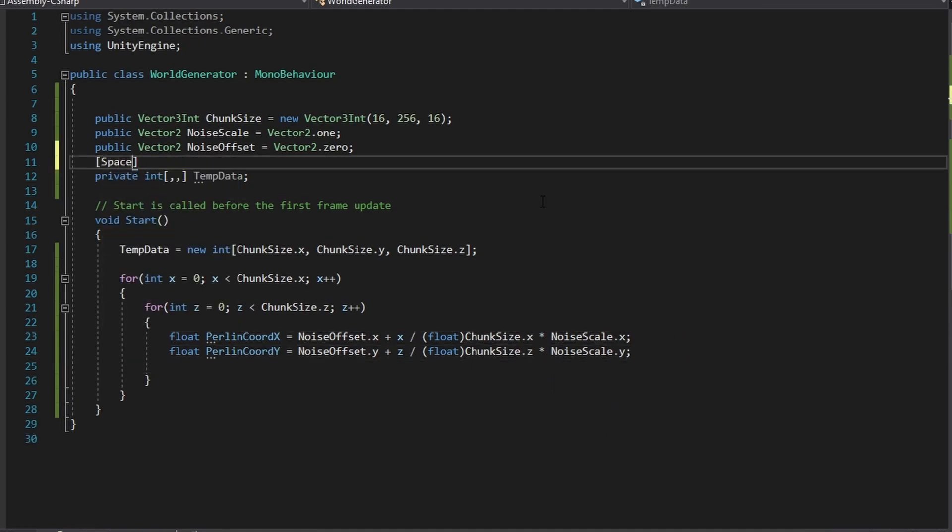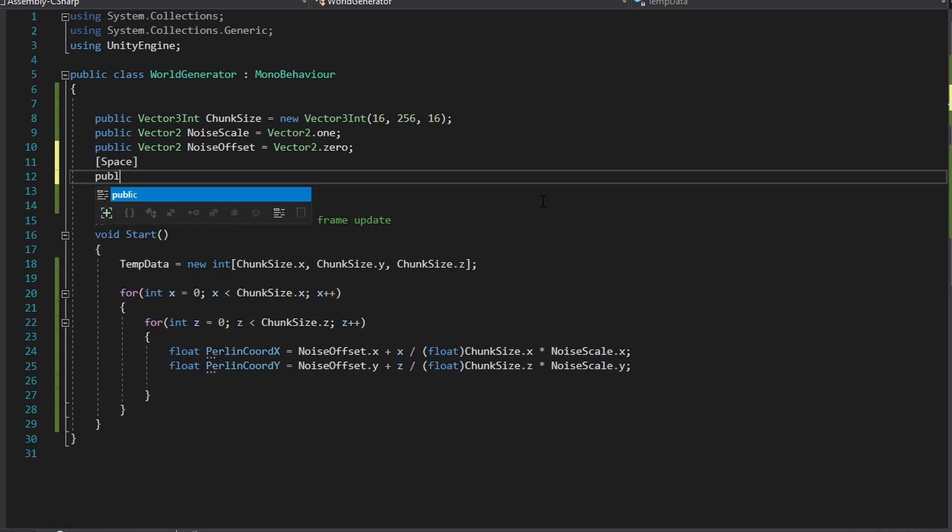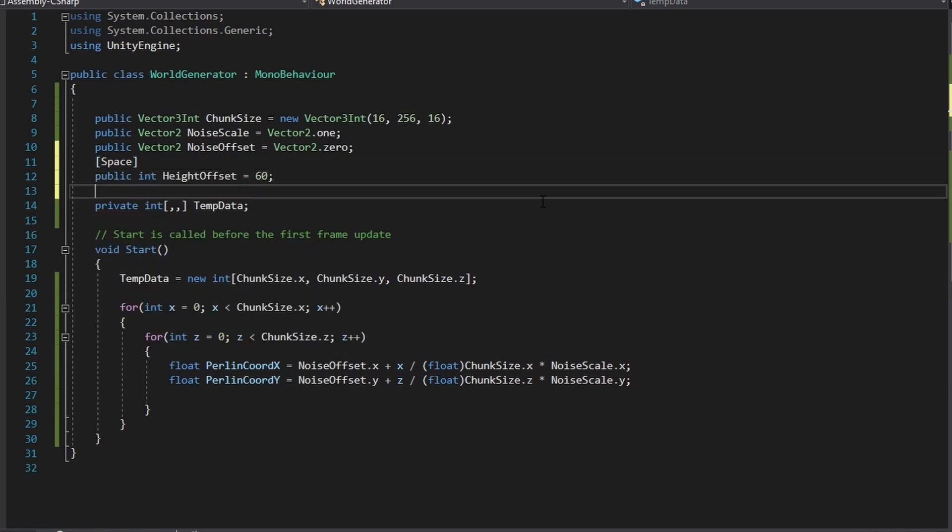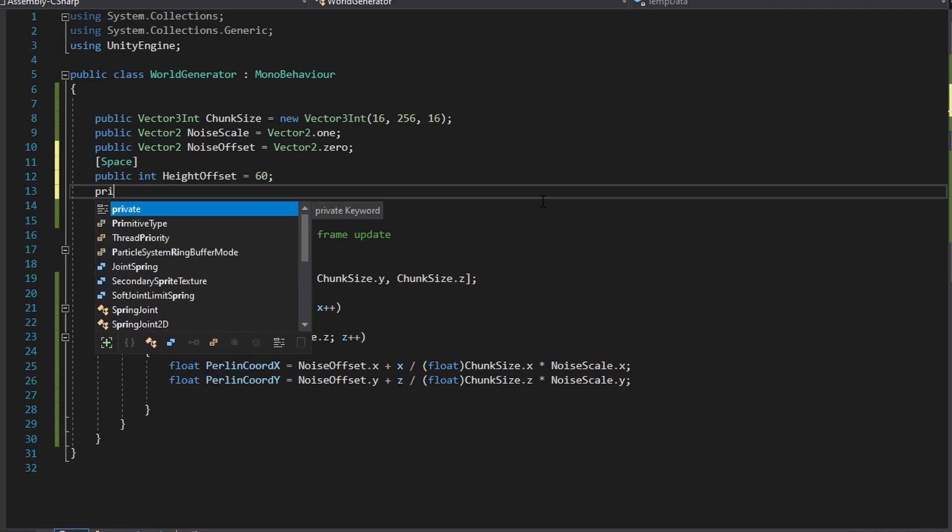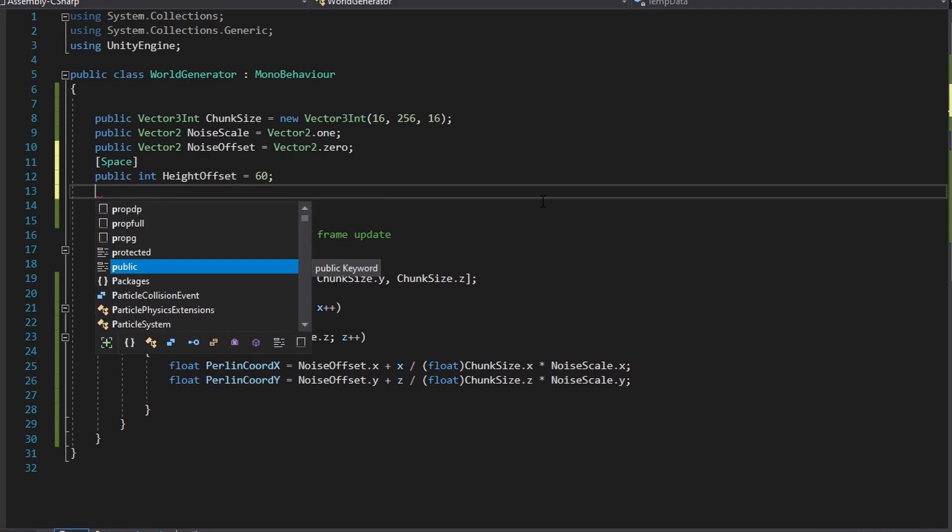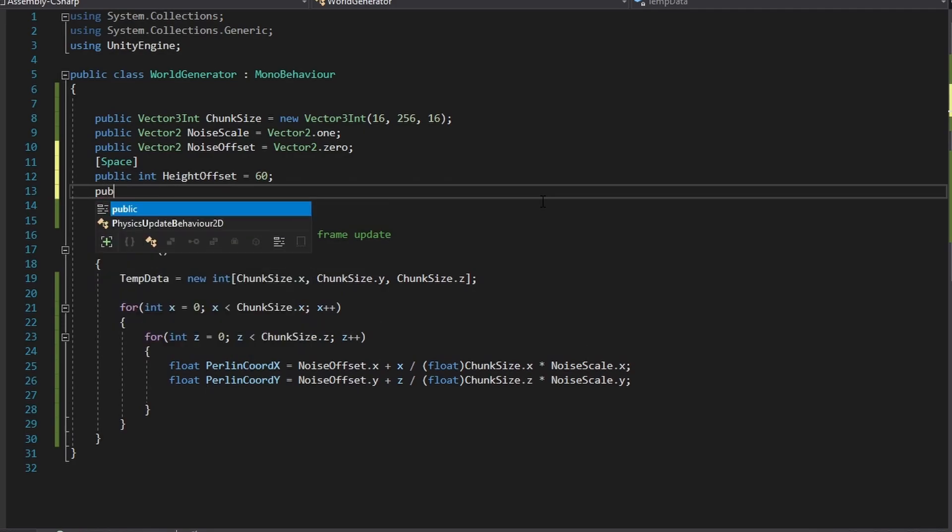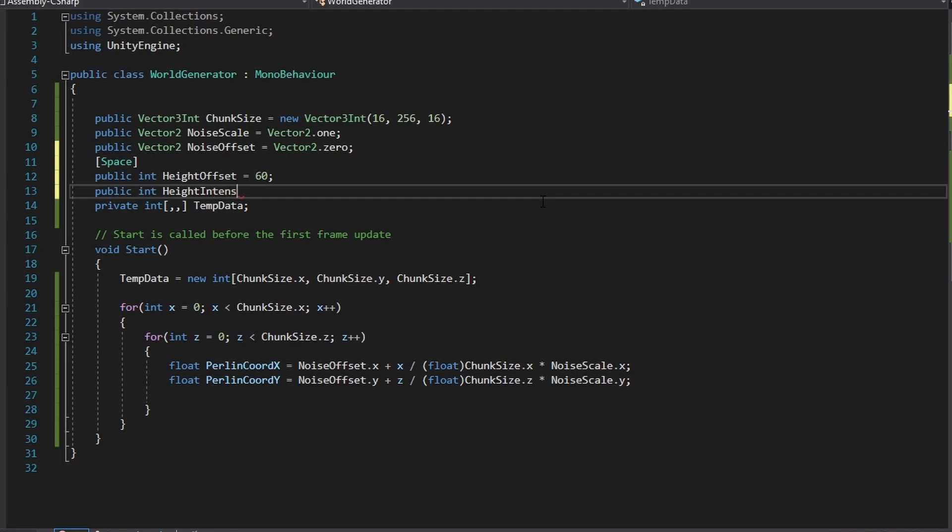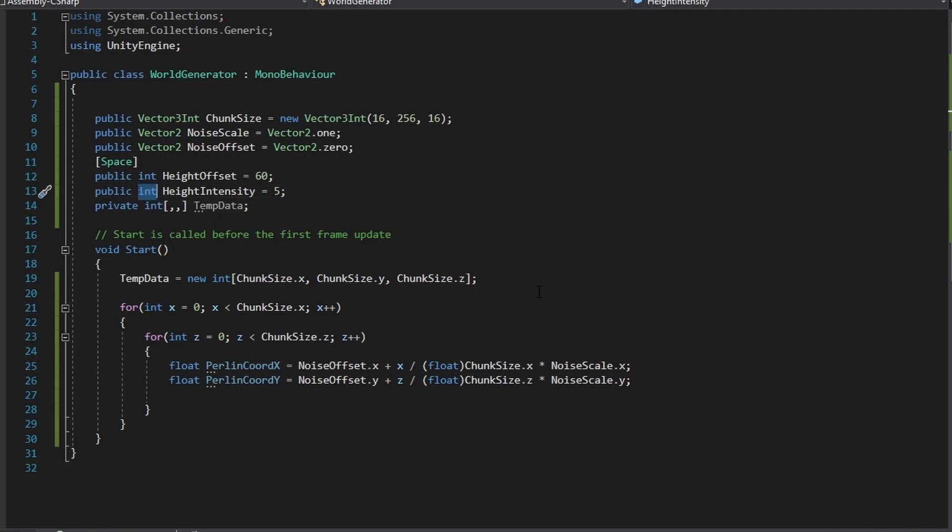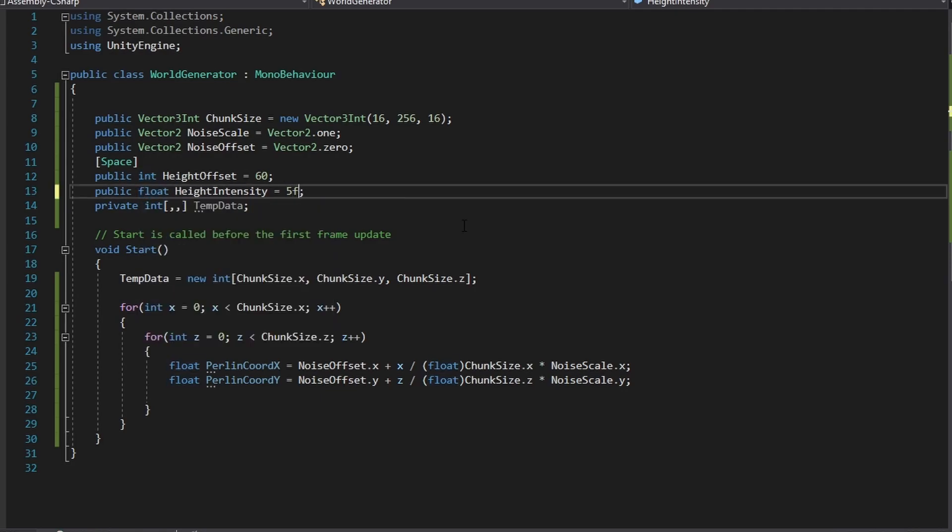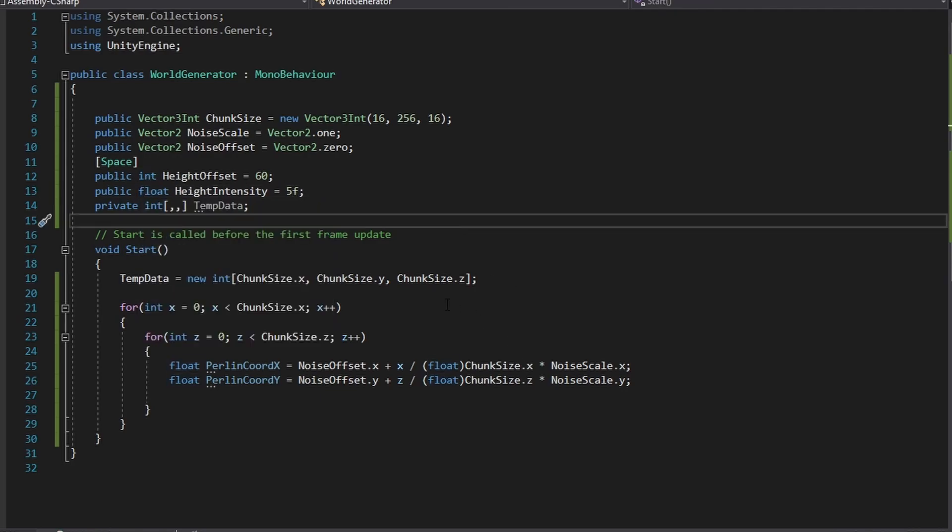After the creation of those two temporary variables go to the top of the class and add in two more variables. The first variable being an int which will be the height offset of the terrain and the second variable being a float which will control how intense the heights and depths of the terrain will be. Set the default values of the height offset to 60 and the default height intensity to 5.